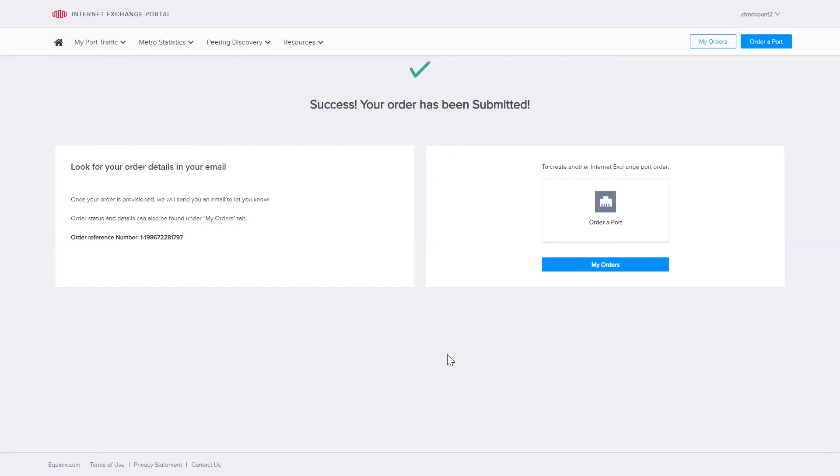Success. So my remote iX port has been ordered online via the portal. The key here is that I was able to upload a letter of authorization.